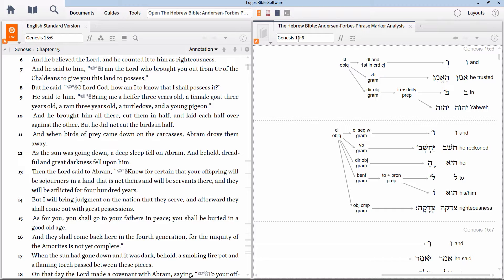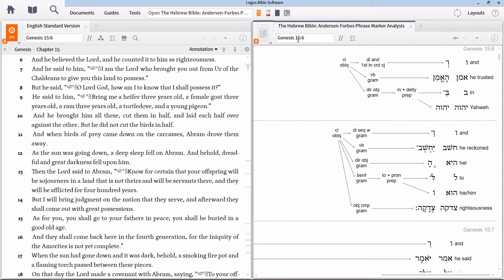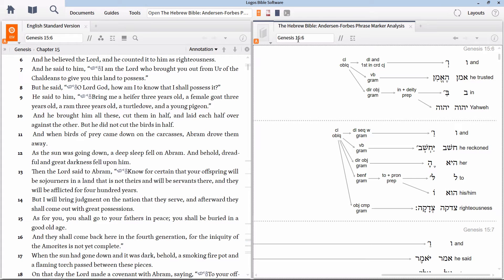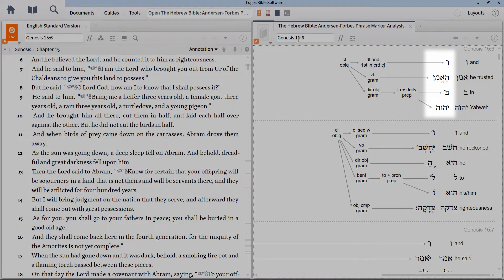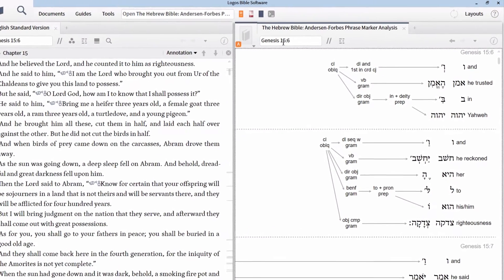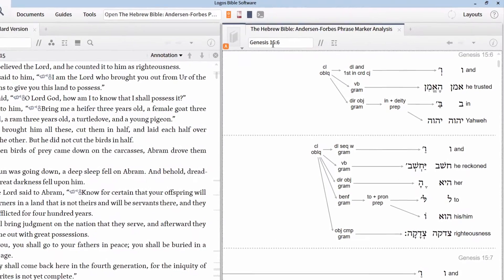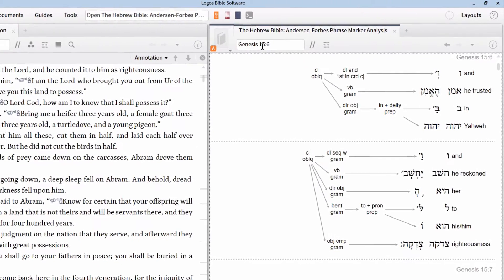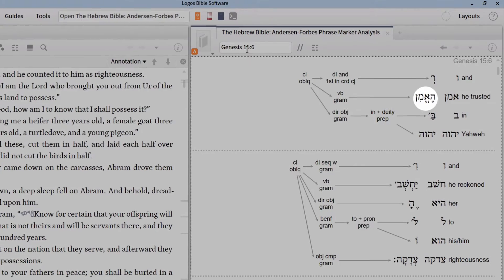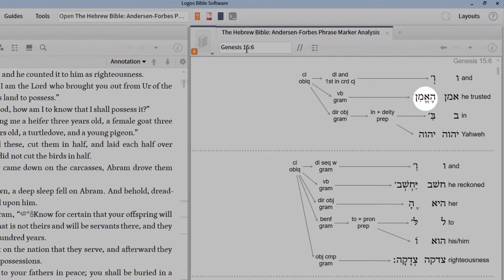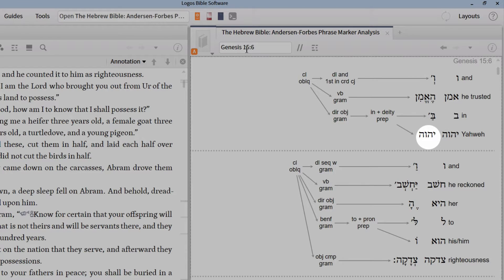This verse is composed of two clauses. We're going to focus on the first. This clause says, and he believed the Lord. In the Hebrew, this reads, v'he'em'in, b'yahweh. If we look at the phrase marker analysis on the word level, we see that this clause consists of the verb aman, followed by the preposition be, and the name of God, Yahweh.